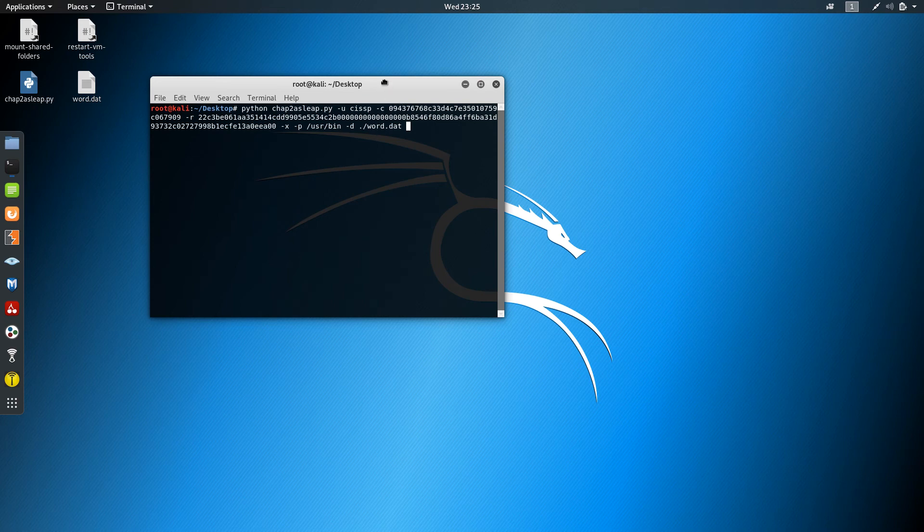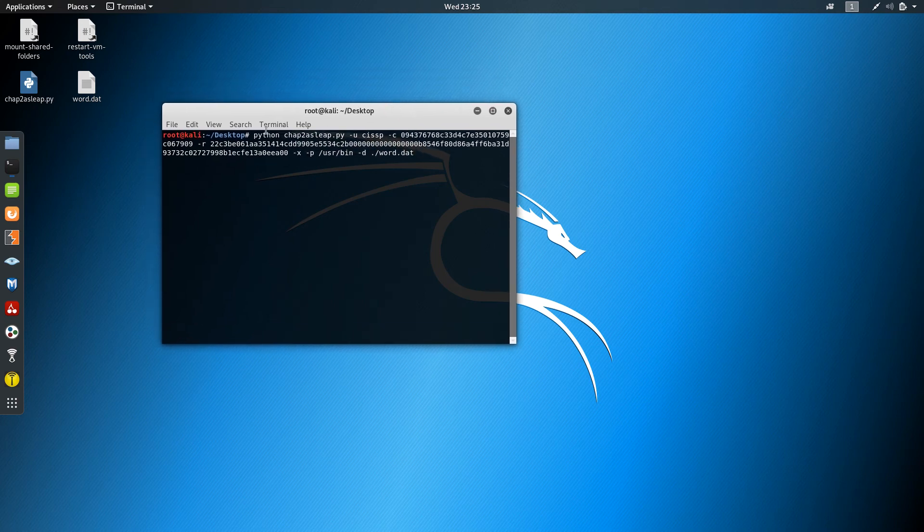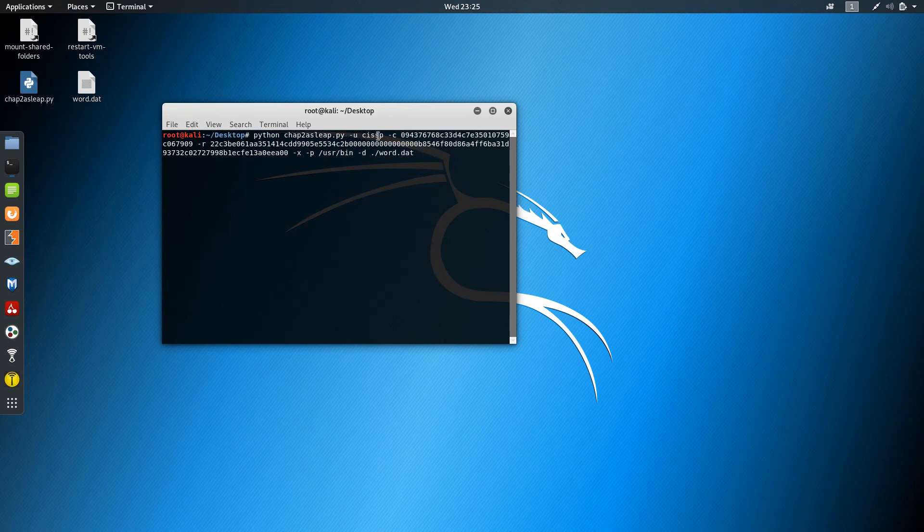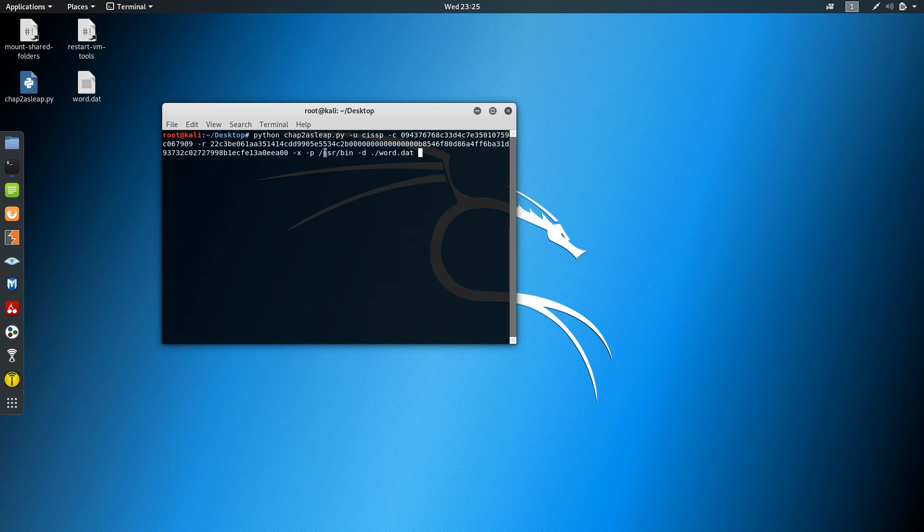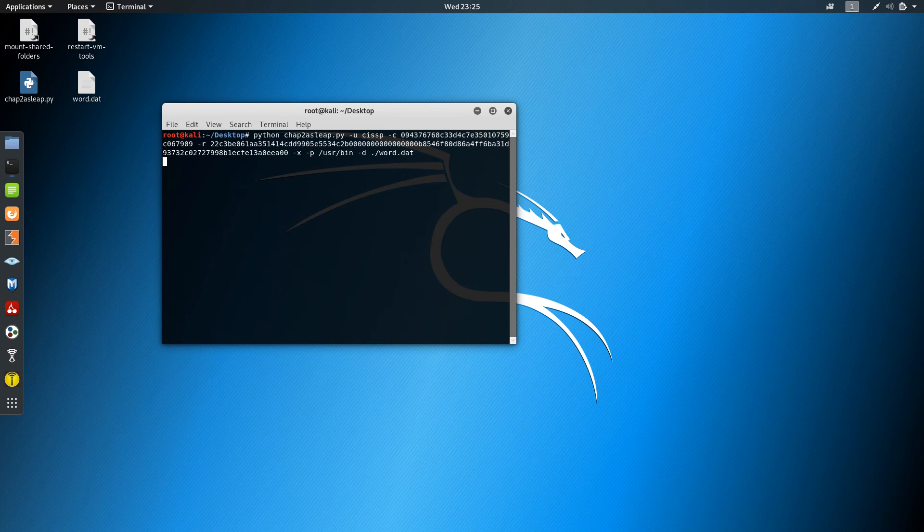Actually it's not complicated - Python executes our script with username CISSP, -c for the challenge hash we captured, -r for the response hash we got, -x -p with the location, and -d for the dictionary file. Now it starts the cracking process.